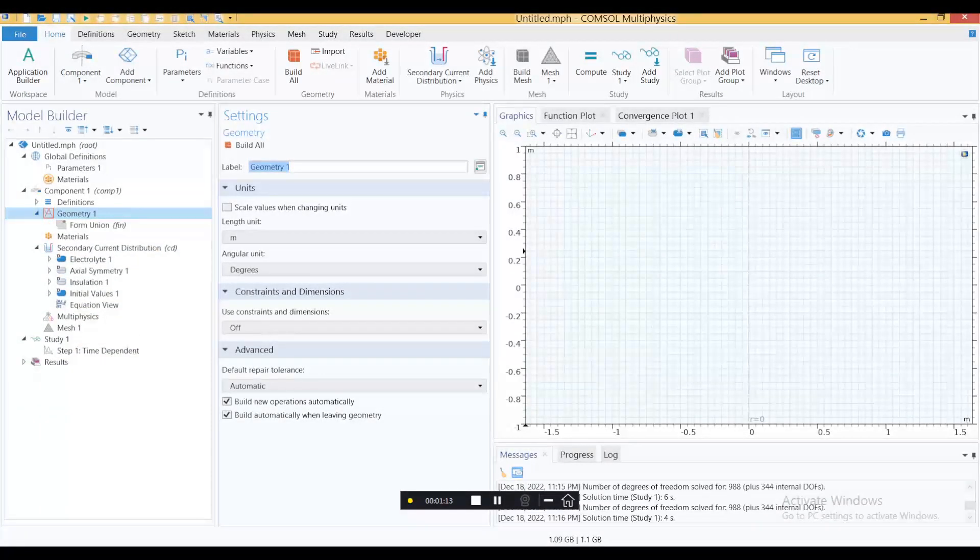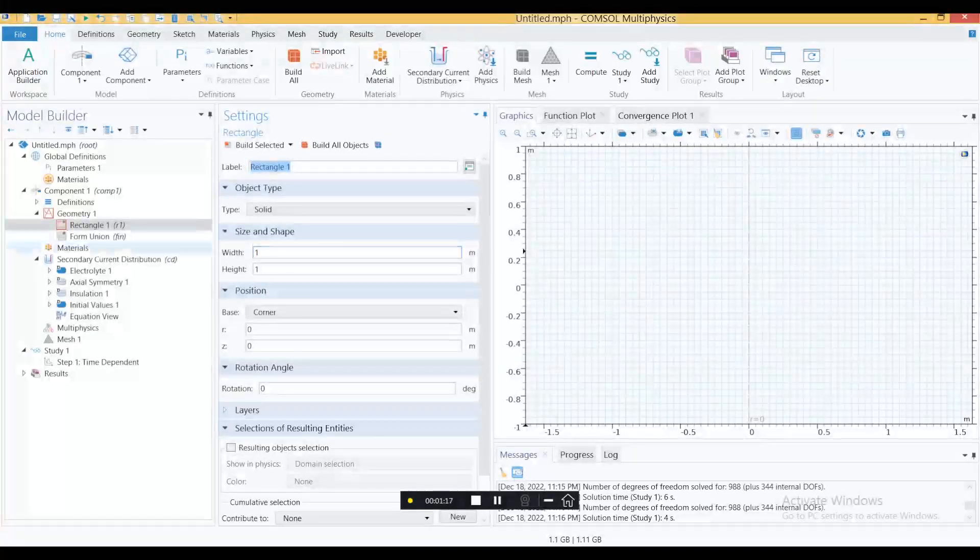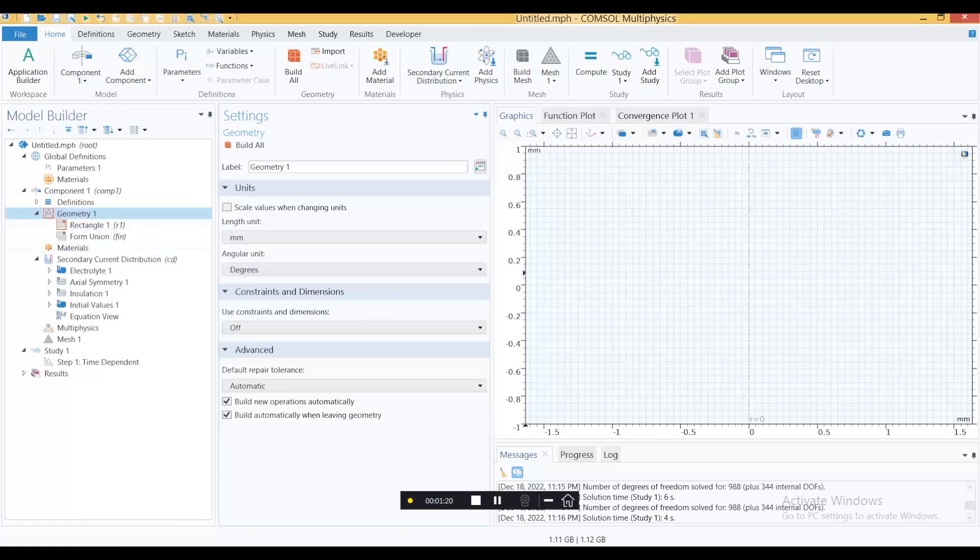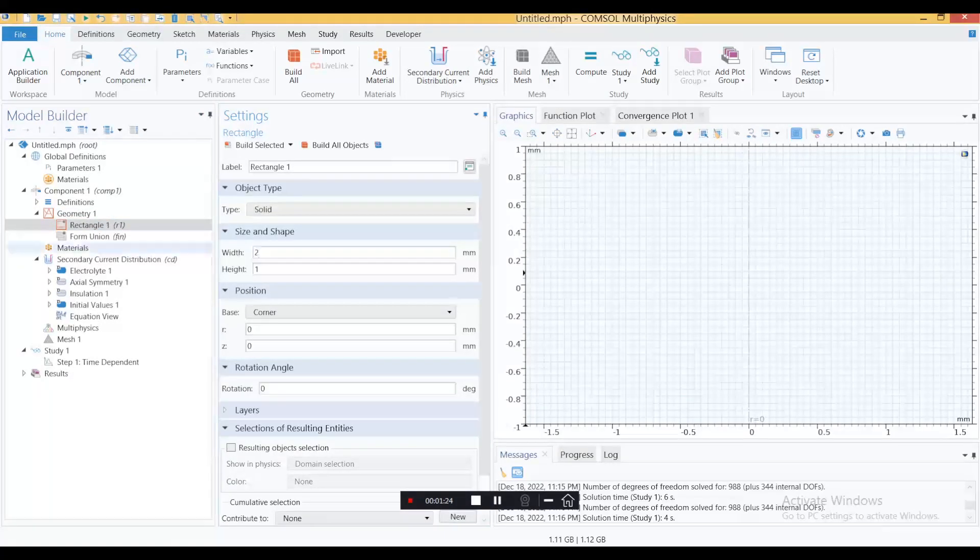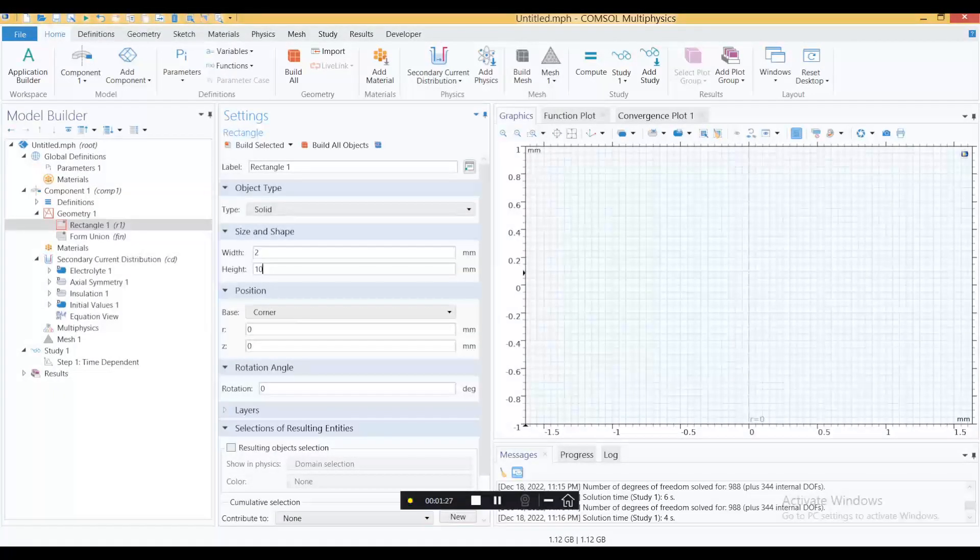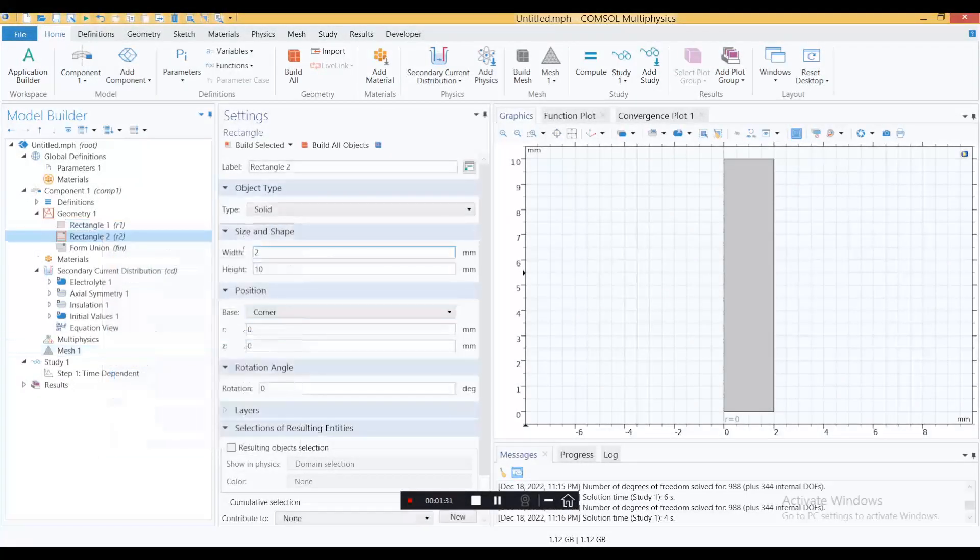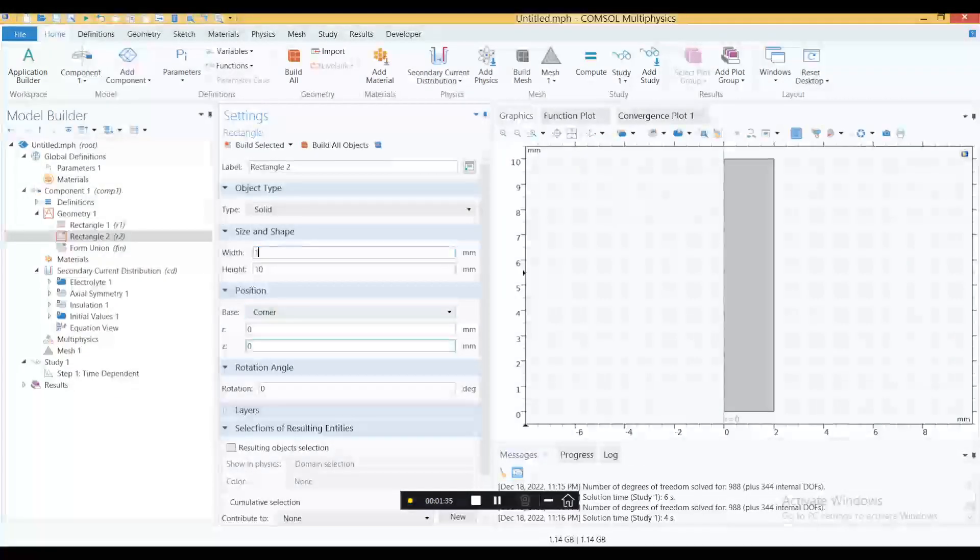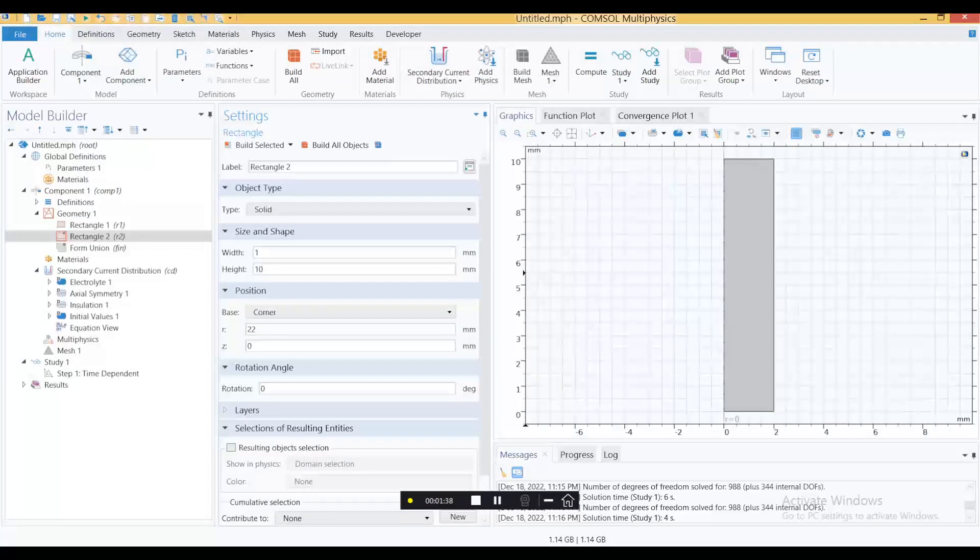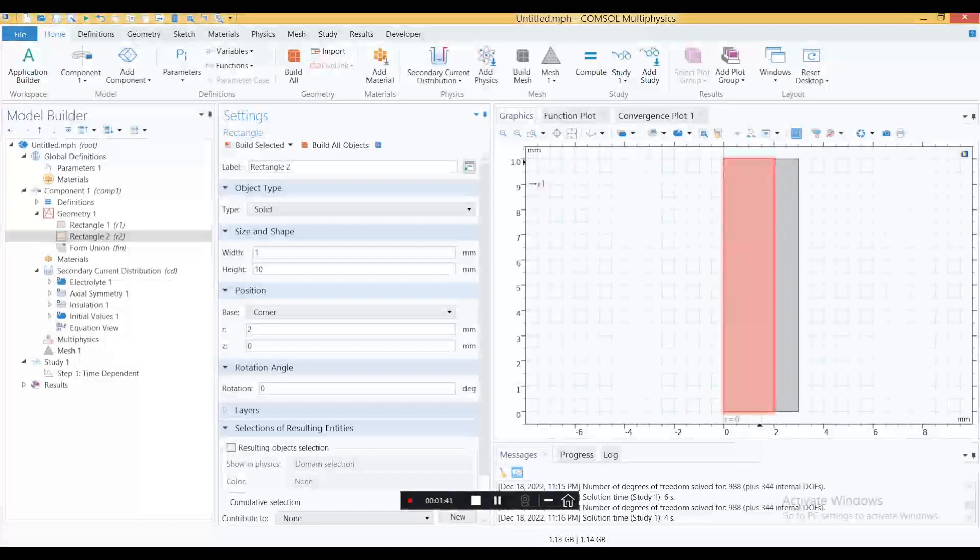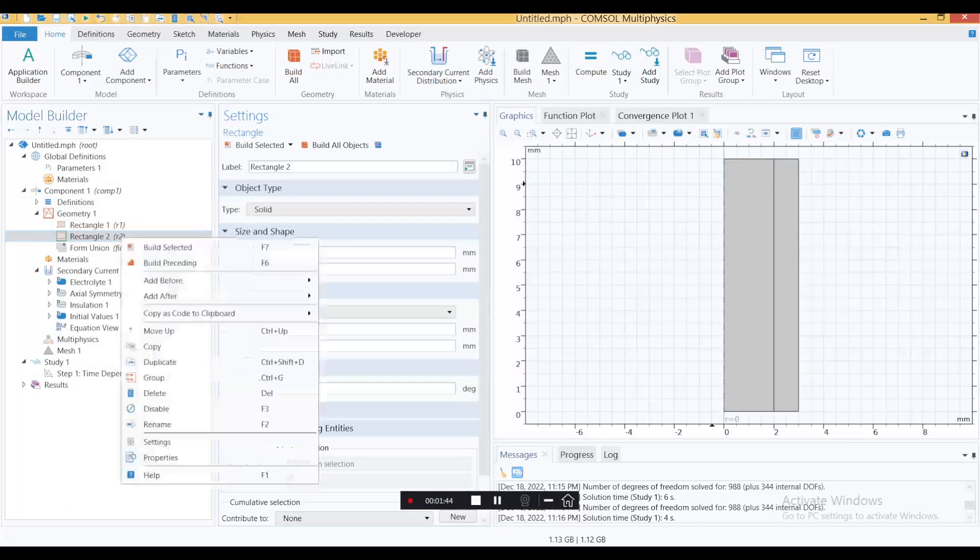Let's start with very simple geometry. Add just three rectangles and keep the units to millimeters. Keep the width of your first electrode 2 and the height of the whole thing as 10 millimeters. Build, select, duplicate this one. This is now the electrolyte part. Let's keep it 1 millimeter and we want this to be around this location. This is your first electrode and your electrolyte.